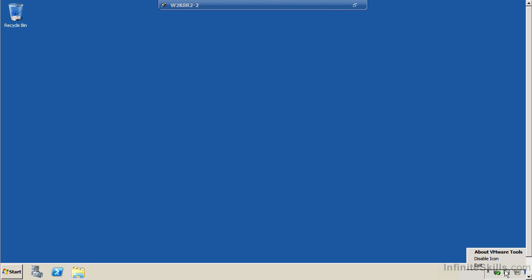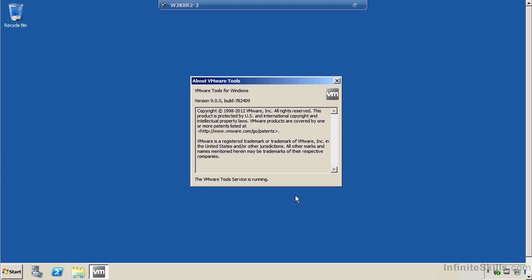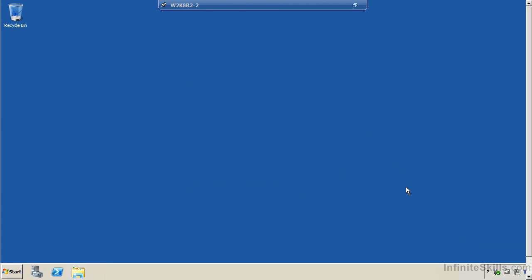And then if I go and right click on that, I can say about VMware tools. I can get its details and it tells me whether the service is running. So I don't actually have to go into Windows services to make sure that it's running because of course you could have the little icon installed in your system tray, but if the service is not running, it's not doing what it needs to do.